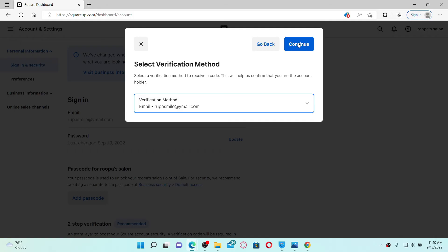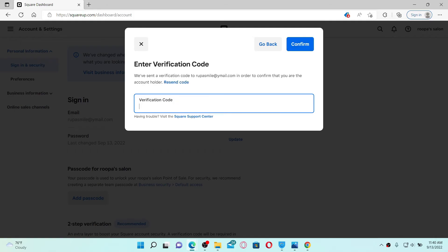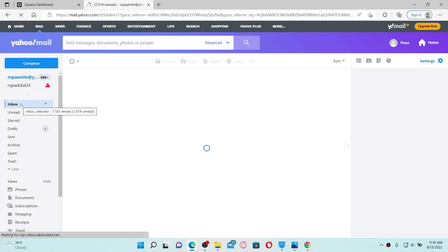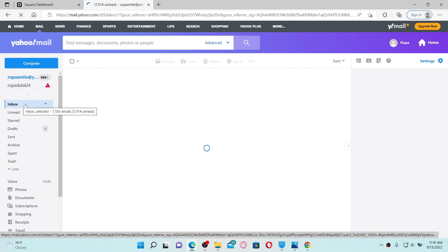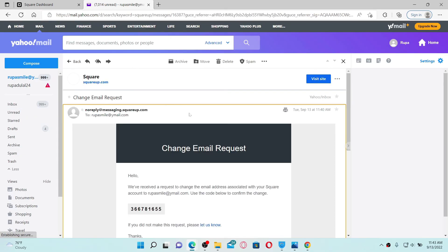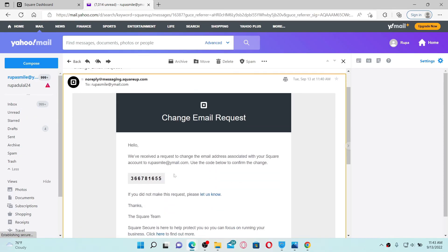Now you'll need to enter the verification code that has been sent to your current email address displayed at the top. Open up your email inbox. You'll receive an inbox from Square.